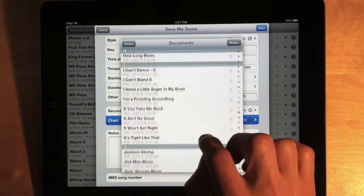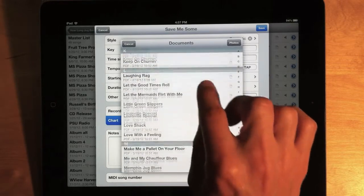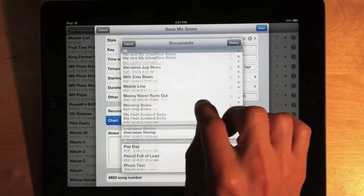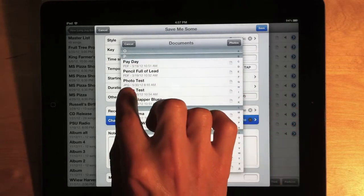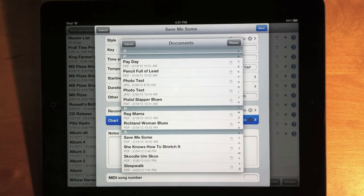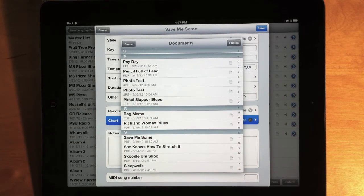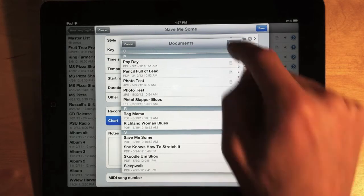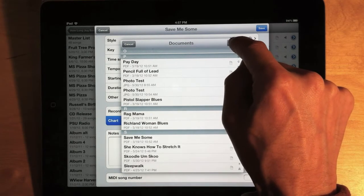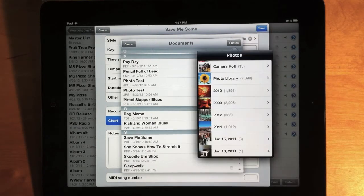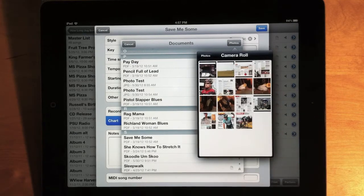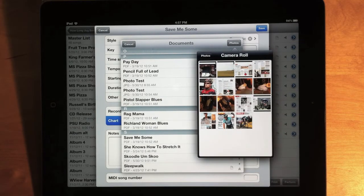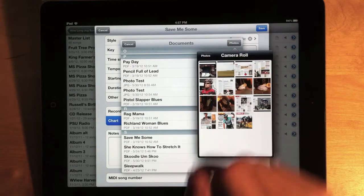If I scroll down, I'll see that I've added, let's see here, a couple JPEGs to my app. And so I can select those. Or, if I have a JPEG in my photo library, I can tap this new button here, Photos, and this brings up a window where I can browse my photo library and select an image that way.